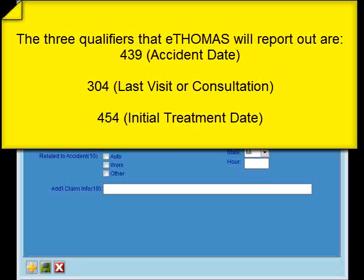There are three qualifiers that eThomas can populate onto the claim form in item 15. There is a 439 for accident date, a 304 which is the last visit or consultation, and a 454 which is the initial treatment date.